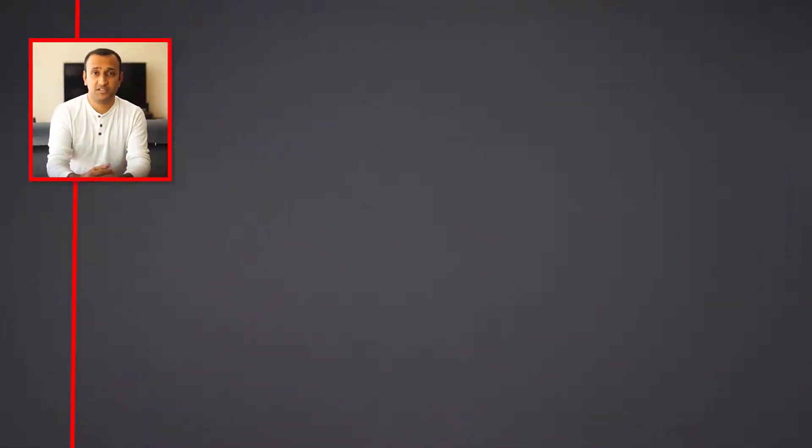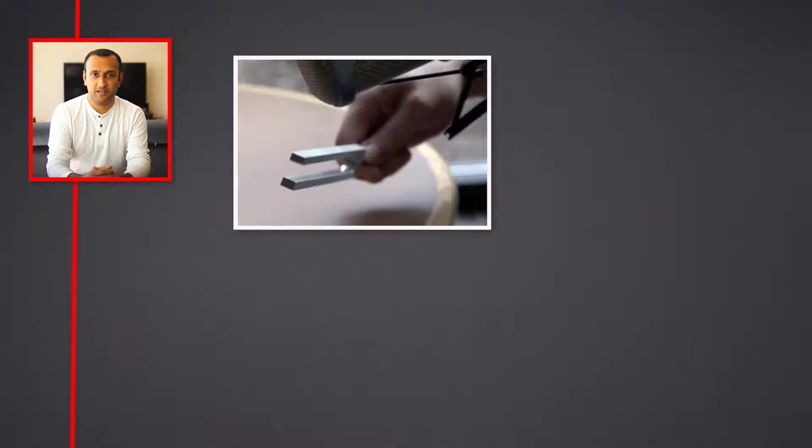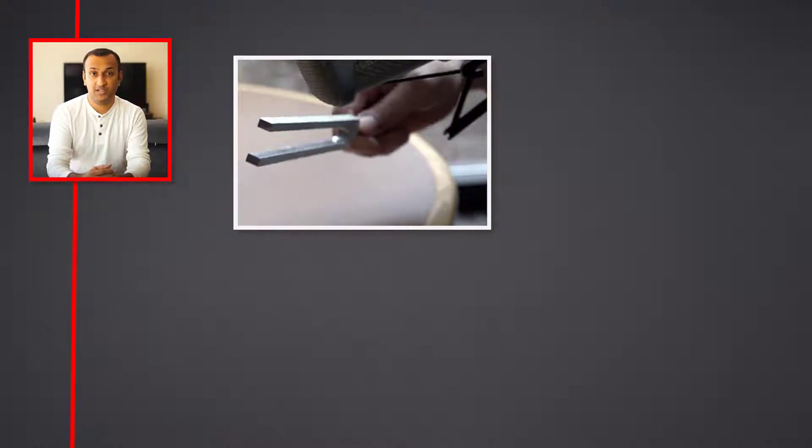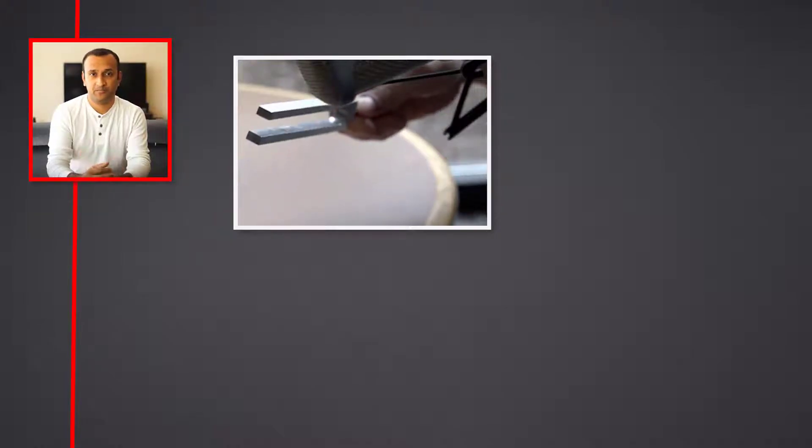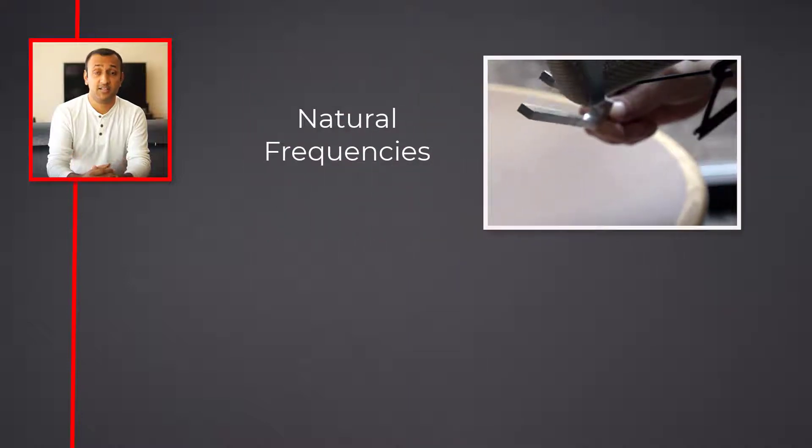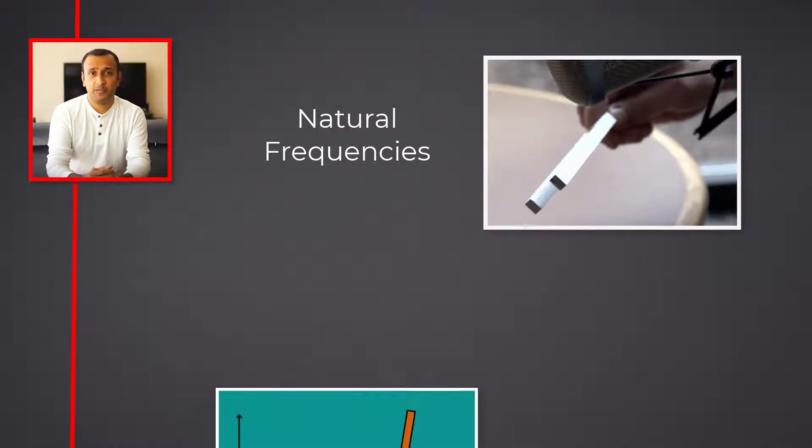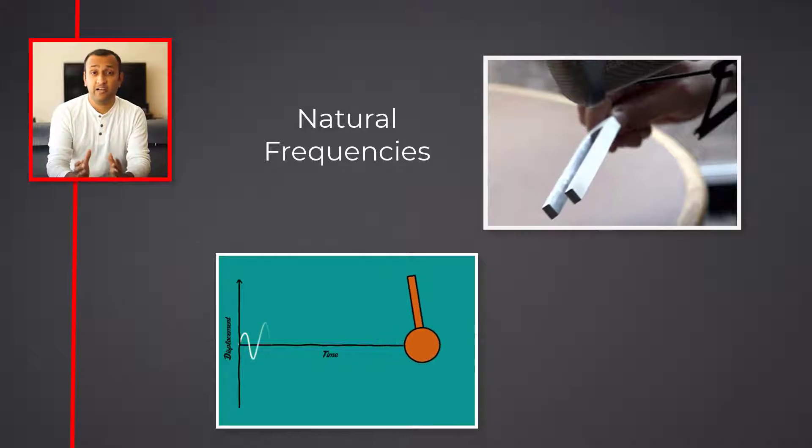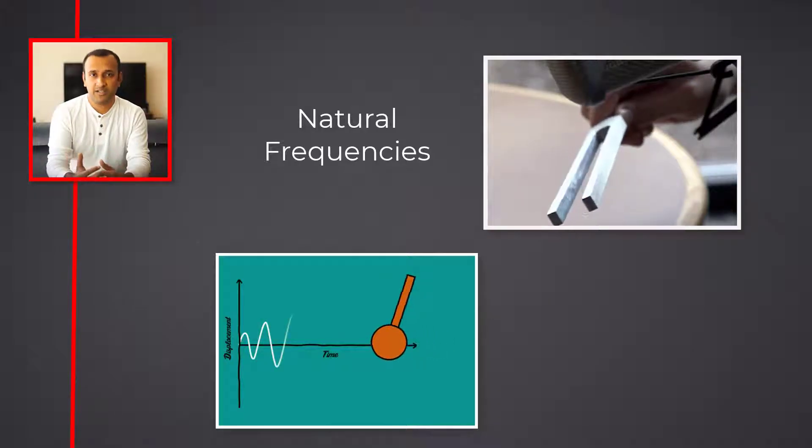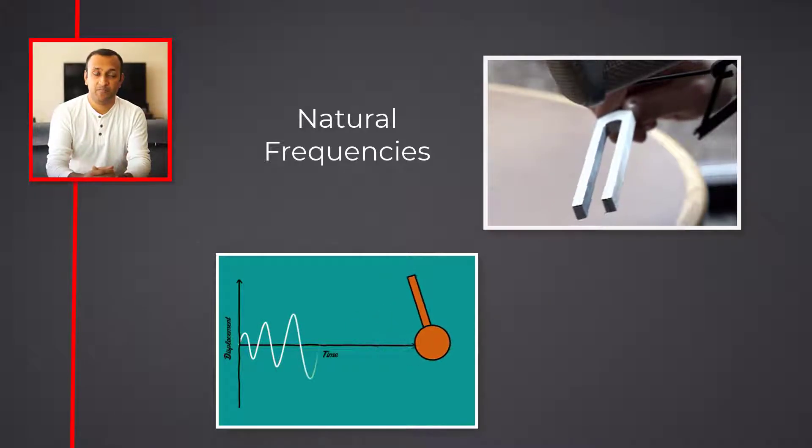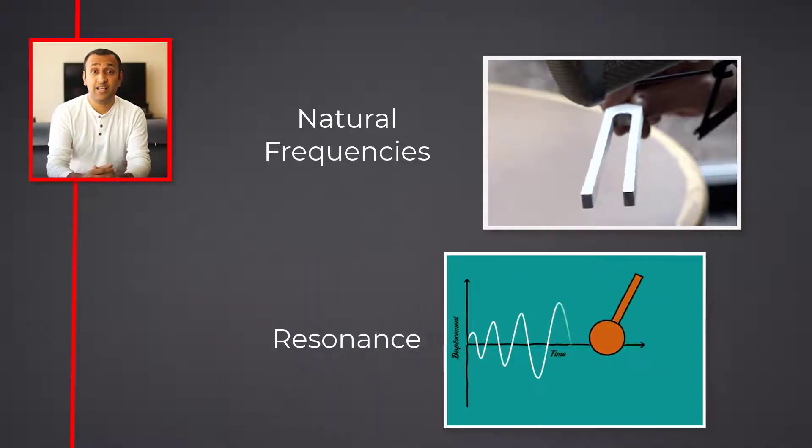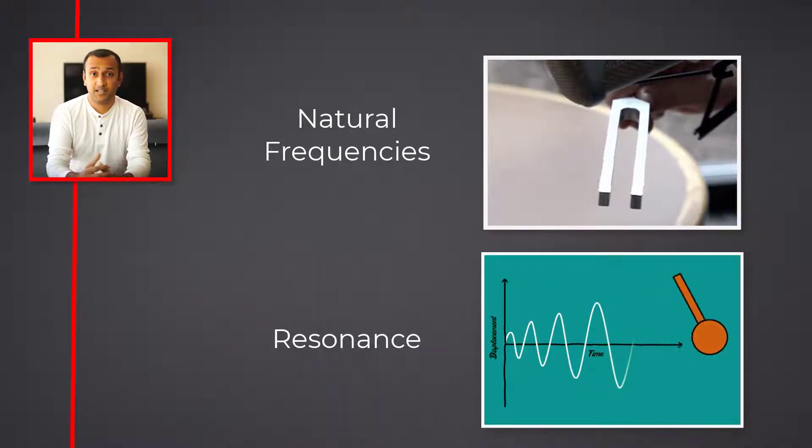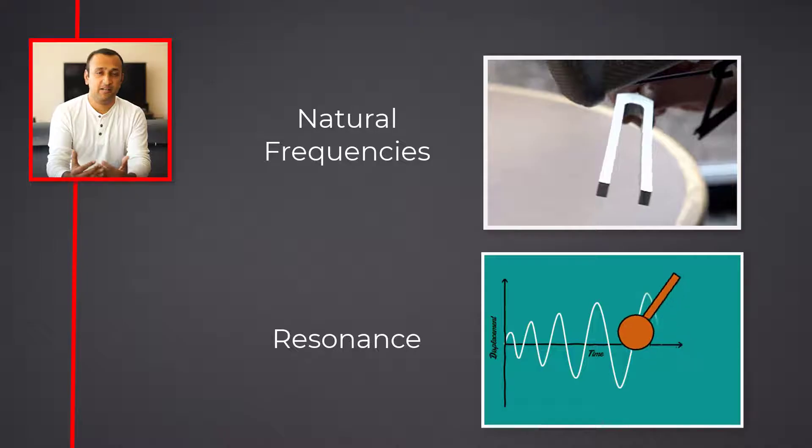Every system has dynamic characteristics which determine how the system responds when it is subjected to dynamic loads. These characteristics are called natural frequencies. Natural frequencies of a system are the frequencies at which the system vibrates with increasing amplitude. This phenomenon is called resonance, and it's typically considered as a dynamic instability in the structure.